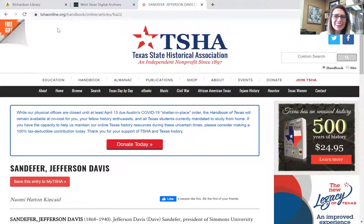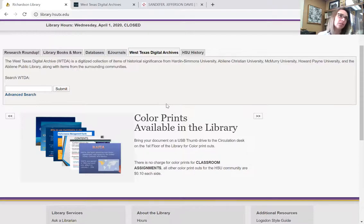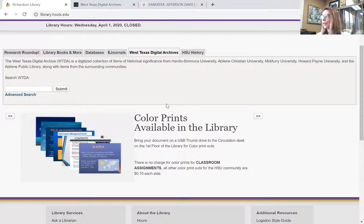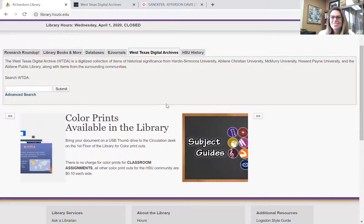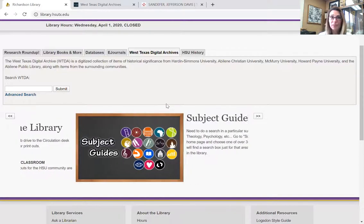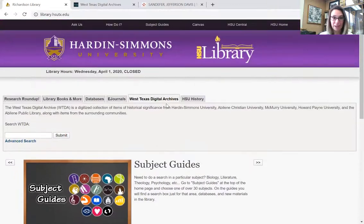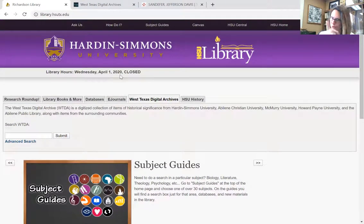But say you have absolutely no idea where to begin — who is Jefferson Davis Sandefur, who is Rupert Richardson, what is Shelton Stadium named for? This is the best way to start: go to our library web page at library.hsutx.edu. Bookmark that.